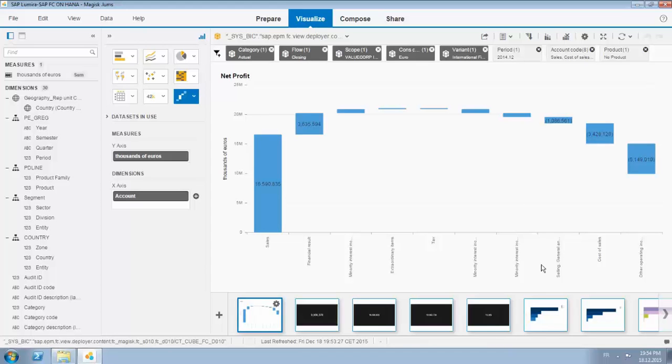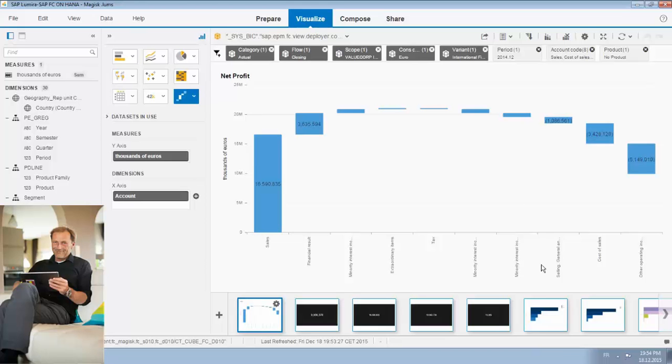Hi, welcome to this demonstration of using Lumira on top of BFC running on SAP HANA. My name is Ivo van Zandt working for analytics at SAP Bilux.